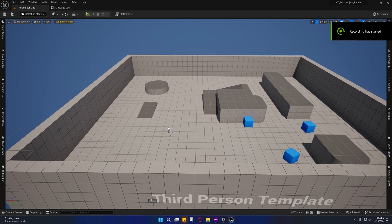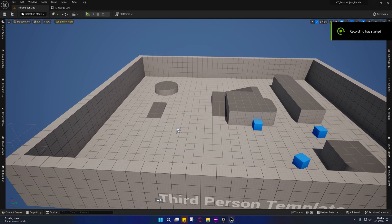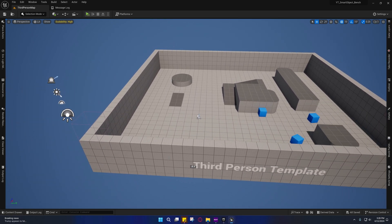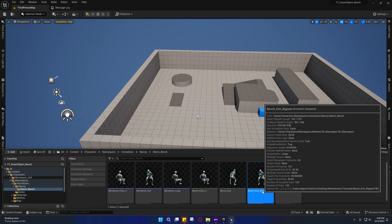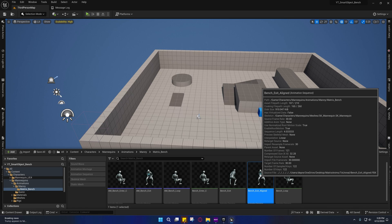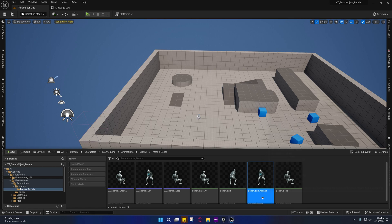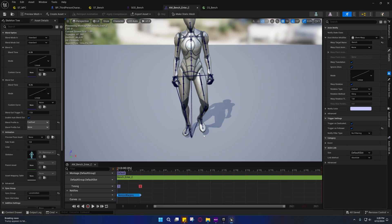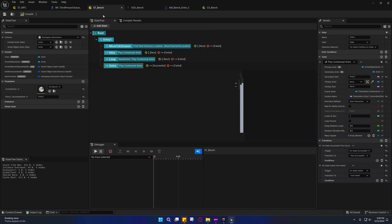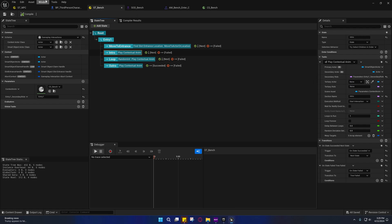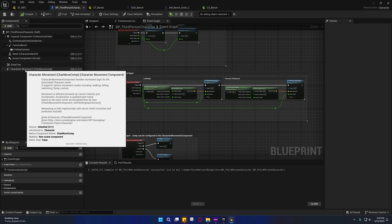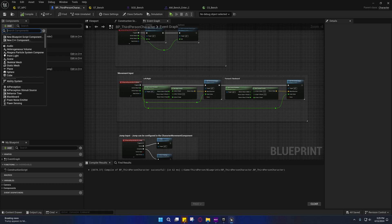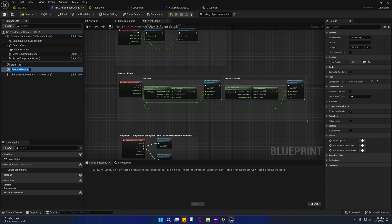All right guys, before we start testing there are several things we have to fix. For one, there was a problem with the bench exit animation that I already fixed, so you shouldn't have that problem. But the main thing that's happening is we don't have a motion warping component, so we need to add that and set things up before I show you the other problems.